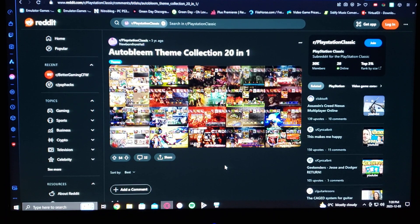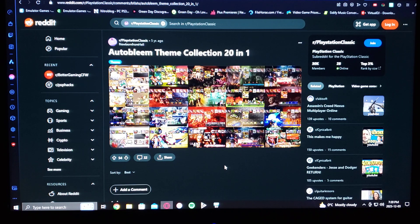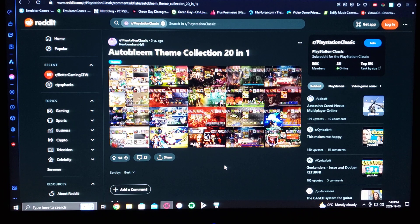Today we're back on the PlayStation Classic. I'm going to show you how to install AutoBleem menu themes. I have videos on how to soft mod the PlayStation Classic, so I'm going to leave that playlist in the description — go check it out.